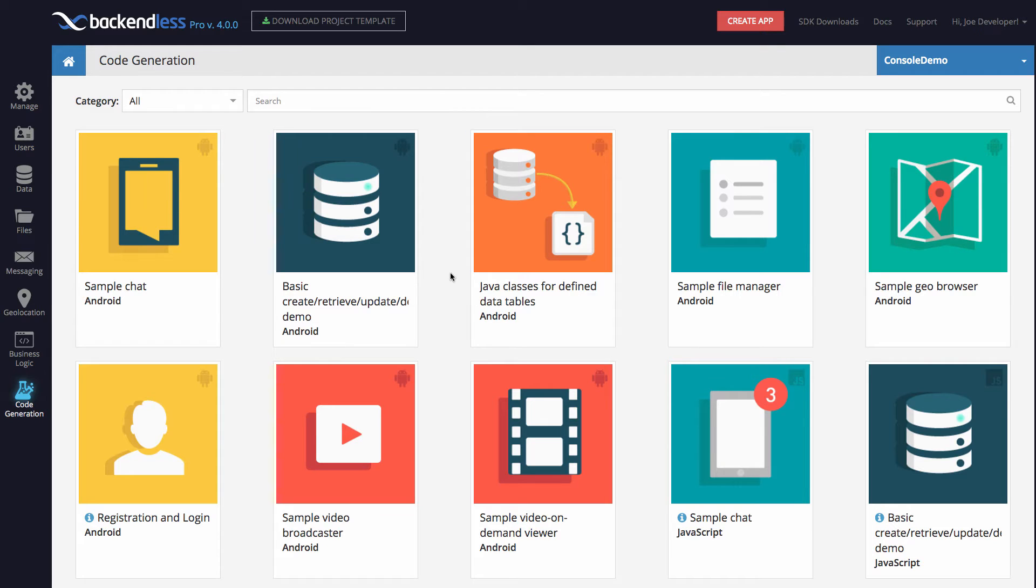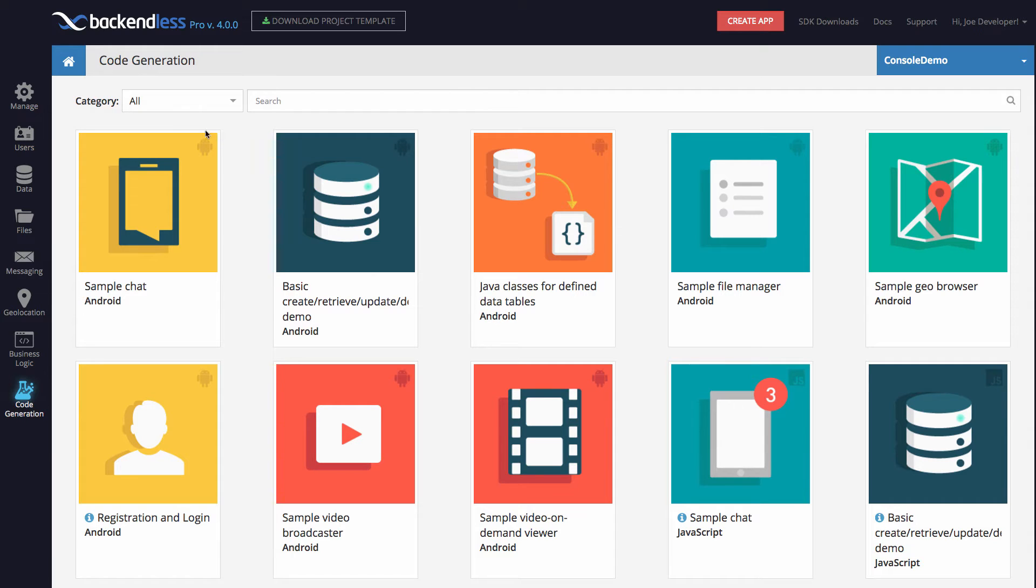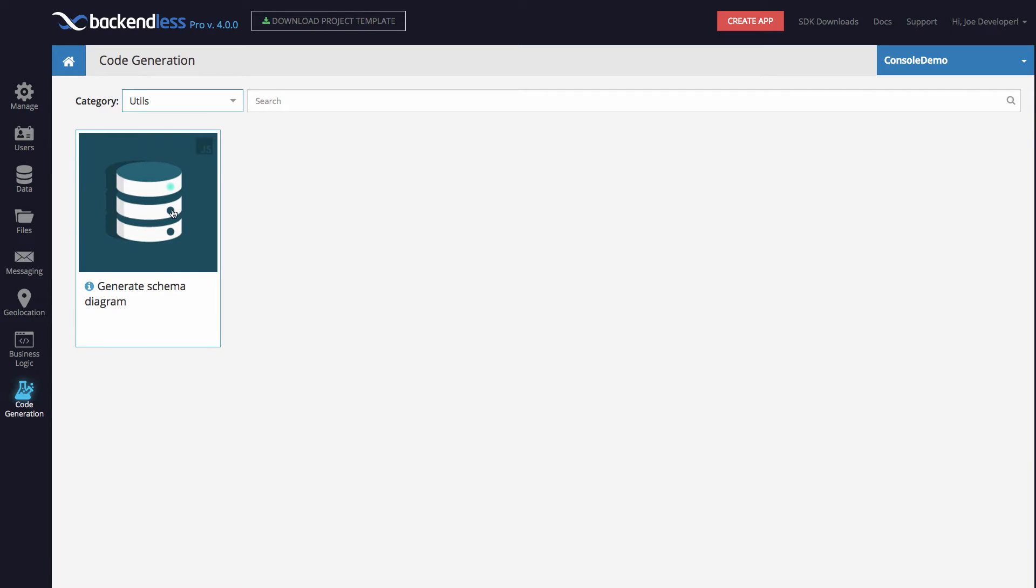However, what I'd like to show you is something quite exciting that was not available before. Let me demonstrate a code generator that I put together as a demo first, and you will see how it works. Then after that, I'll describe what it actually takes to build a custom code generator. The code generator that I have put together is sitting in the category called Utils, right here, generates schema diagram.